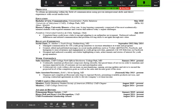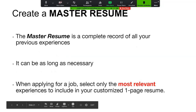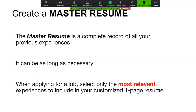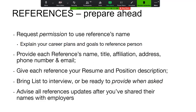As you start putting all this information down, you might find it's going to be more than one page — that's okay. You're making a complete record of all your in-class and out-of-class experiences, volunteer work, and internships. Put in as much good information as you want — make it two pages. You're going to pull from this master resume depending on the position to which you are applying.